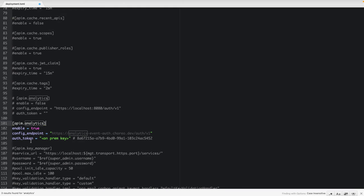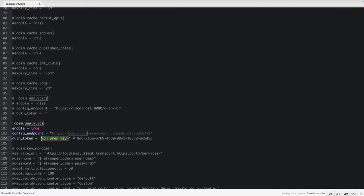Next, instead of this on-prem key, let's paste the value that we have generated. Next, save these changes.